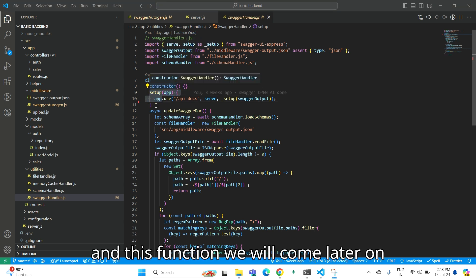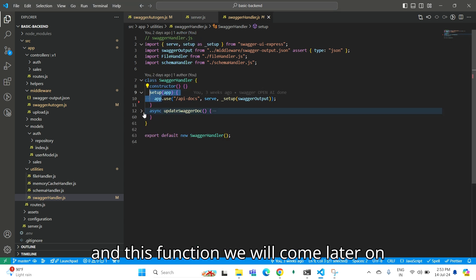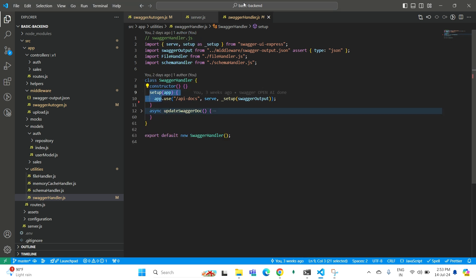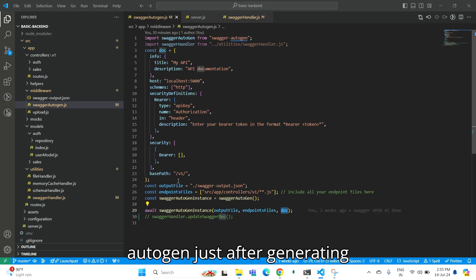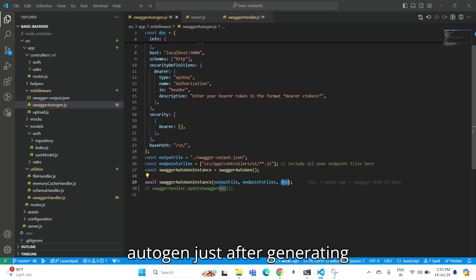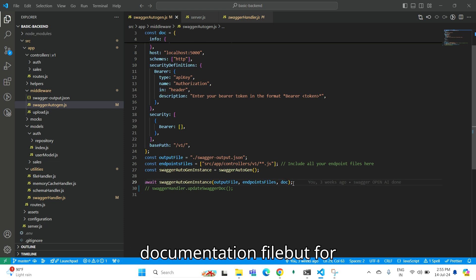We'll come to this function later. I have used this function in Swagger Autogen just after generating the documentation file.